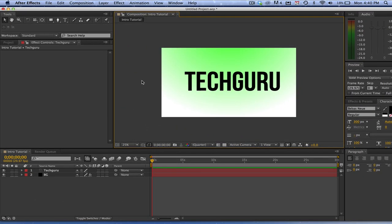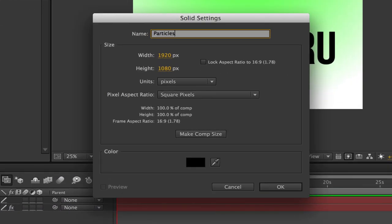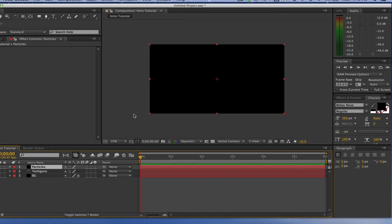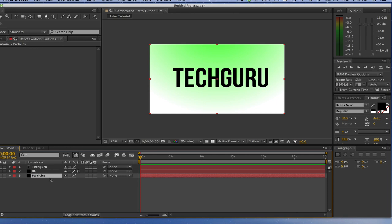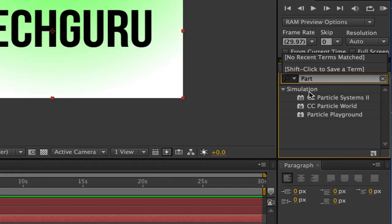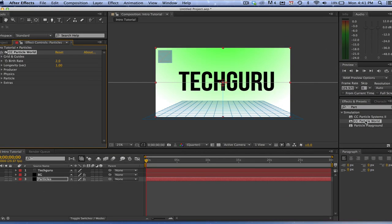Now that we have our text inserted and our background layer, the next step is to add some awesome particle effects. Go to New and create a solid layer — title this layer 'Particles.' Leave it the same width and height and click OK. Once we've done that, drag that layer down. Now click on that particles layer, go back over to the Effects and Presets panel, and search for Particles. You're going to see a few different options — click on the one that says CC Particle World.